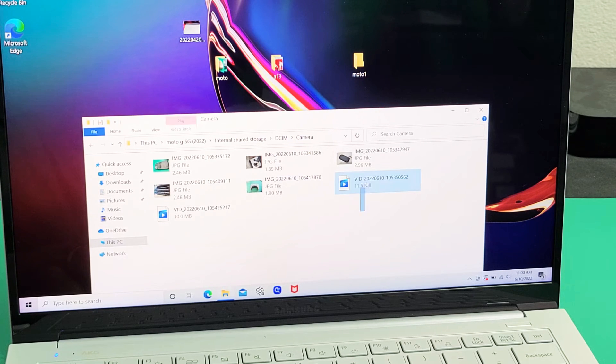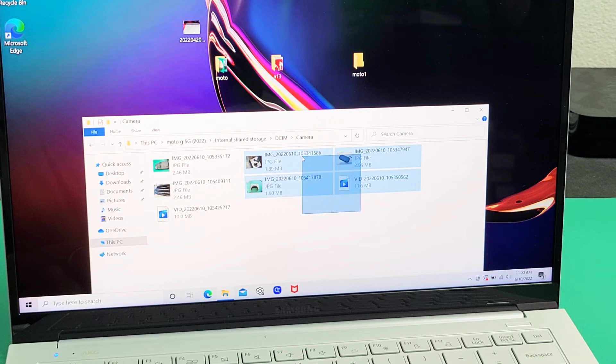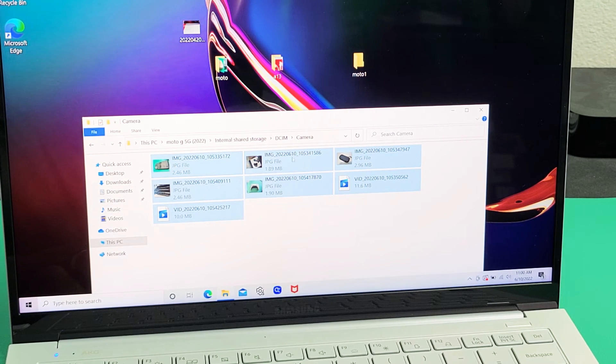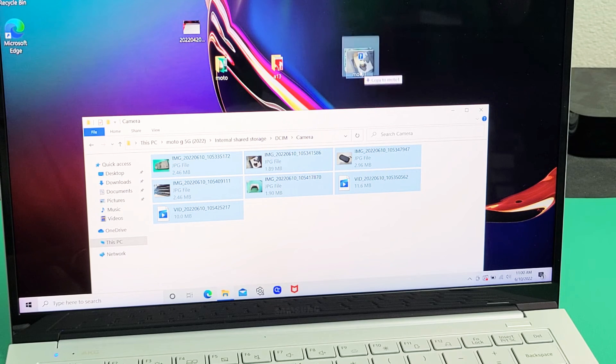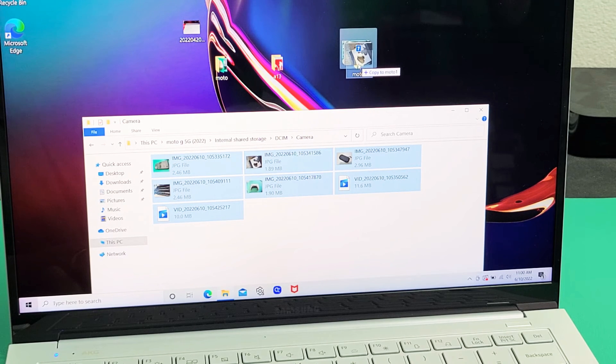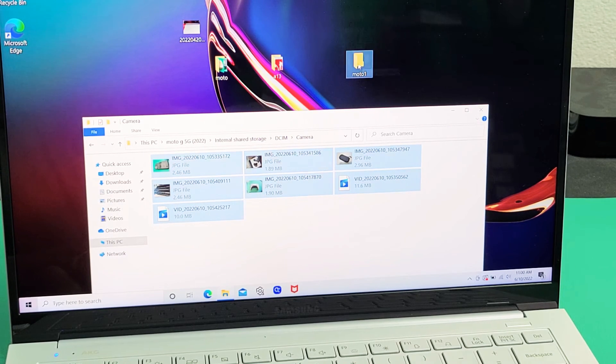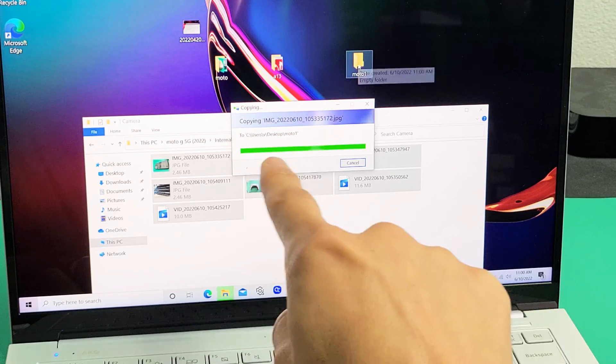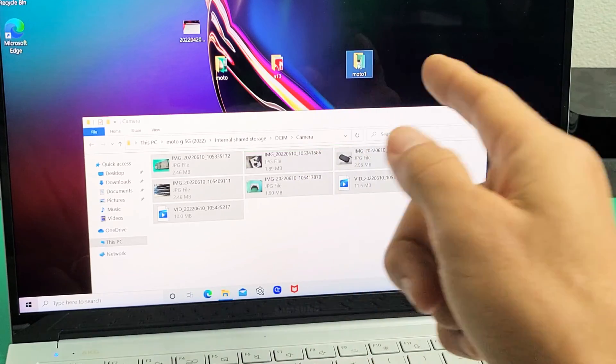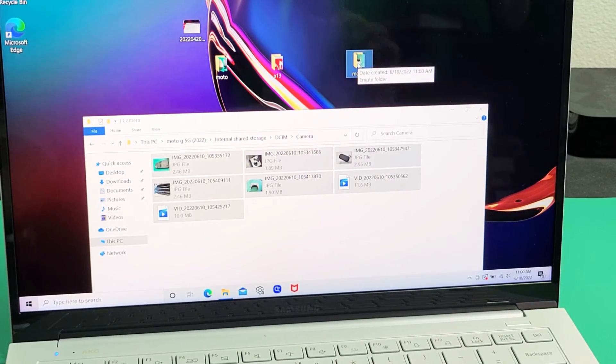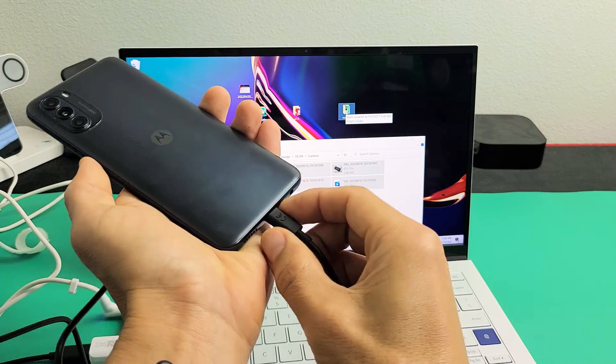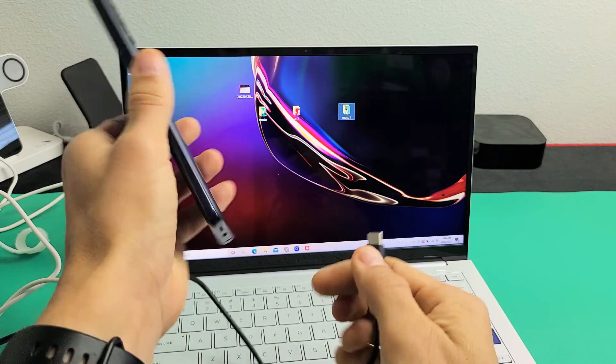But I'm just going to copy the whole thing here, all the videos and photos I have here, and I'm going to drag and drop into that Moto1 folder, drop it right there, and just wait for this to transfer. It's transferring. Looks like it's complete. So now it should be on my computer.